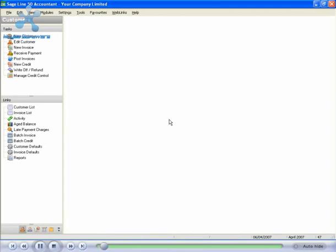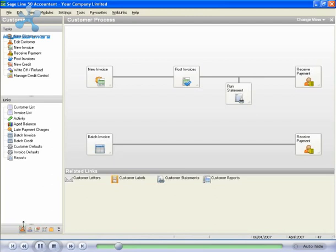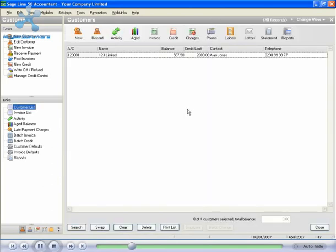We are now going to learn how to run a customer statement. To do this, go into the customers window by clicking on the relevant button in the bottom left hand corner. This will open up the customer process window. Click on the link on the left hand side that says customer list and the list of customers will appear.